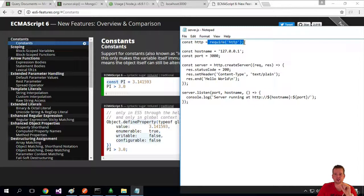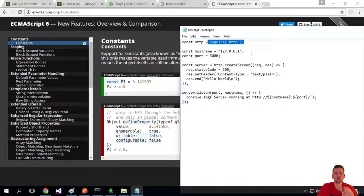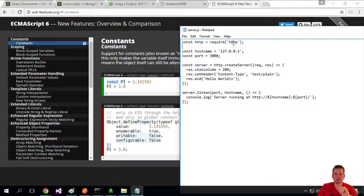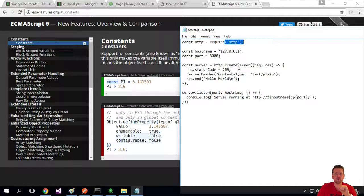We have something called require here, meaning that we can pull in libraries from Node.js. And in this case, it's an HTTP library.